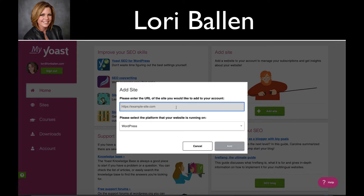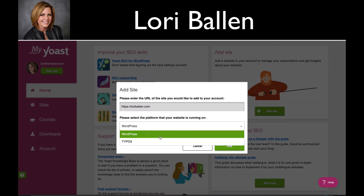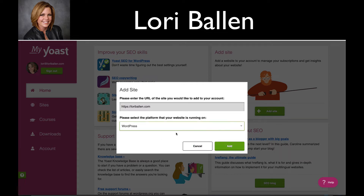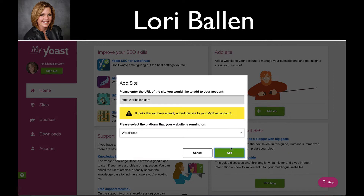of the site you'd like to add to the account. In most cases we're going to be running the WordPress platform, however there are other options. So click your platform — we're going to click 'Add' — and if you've already added it